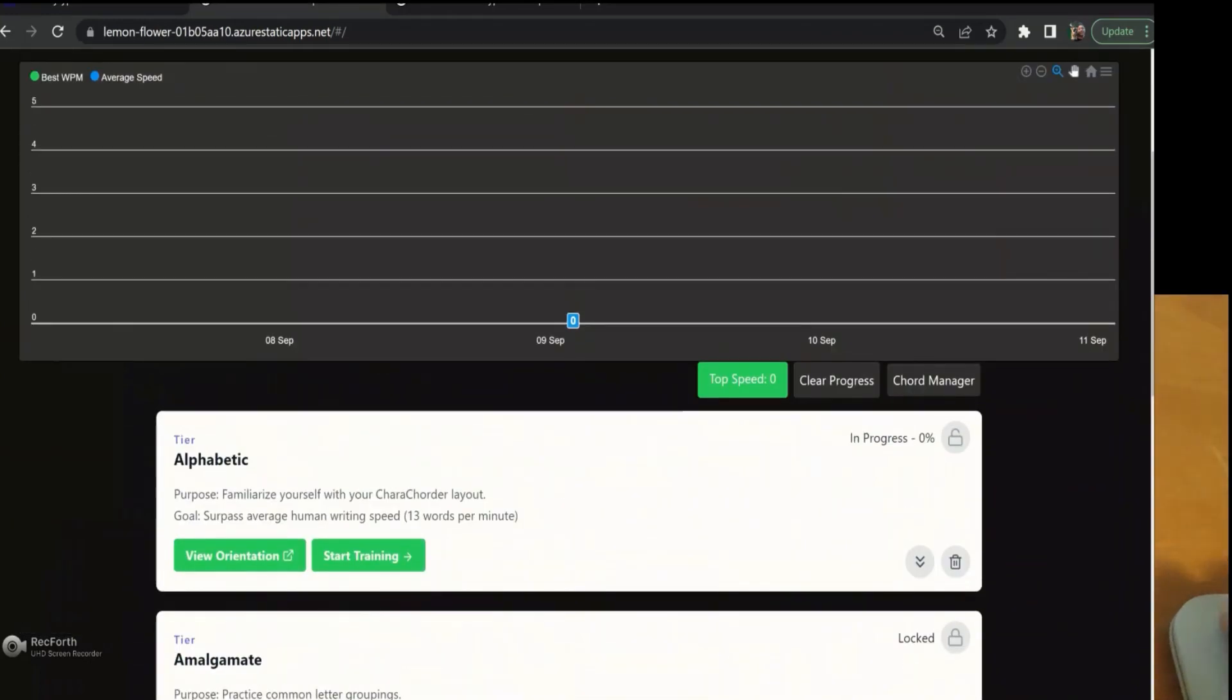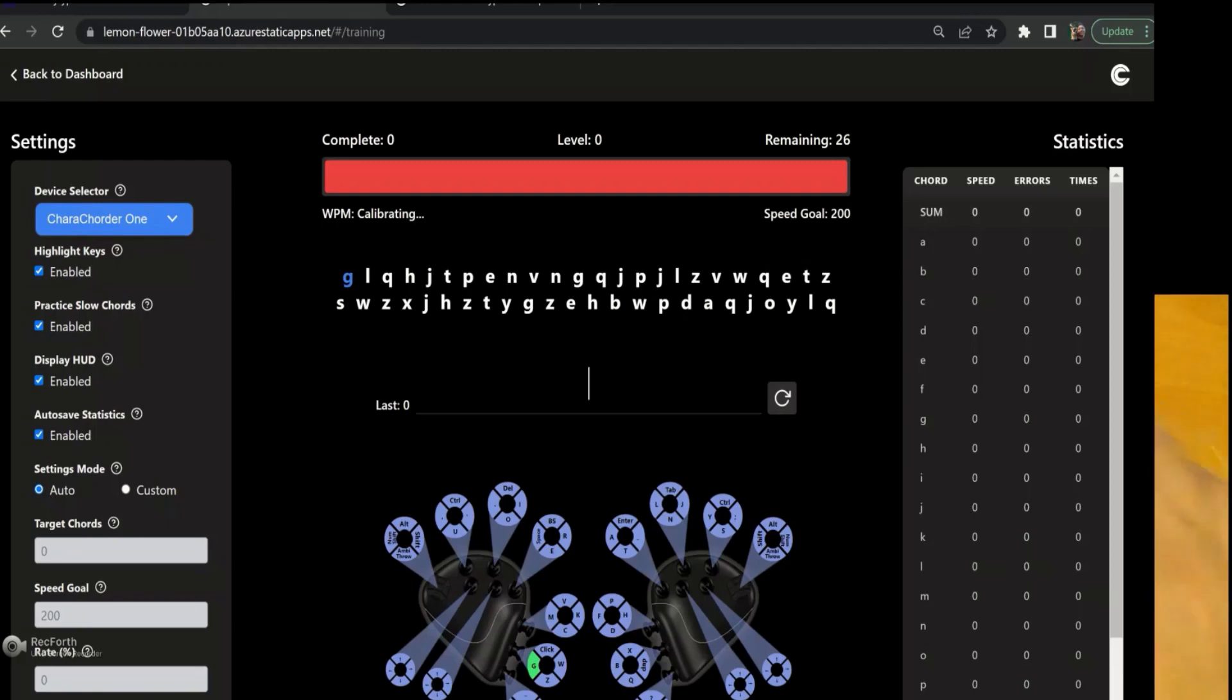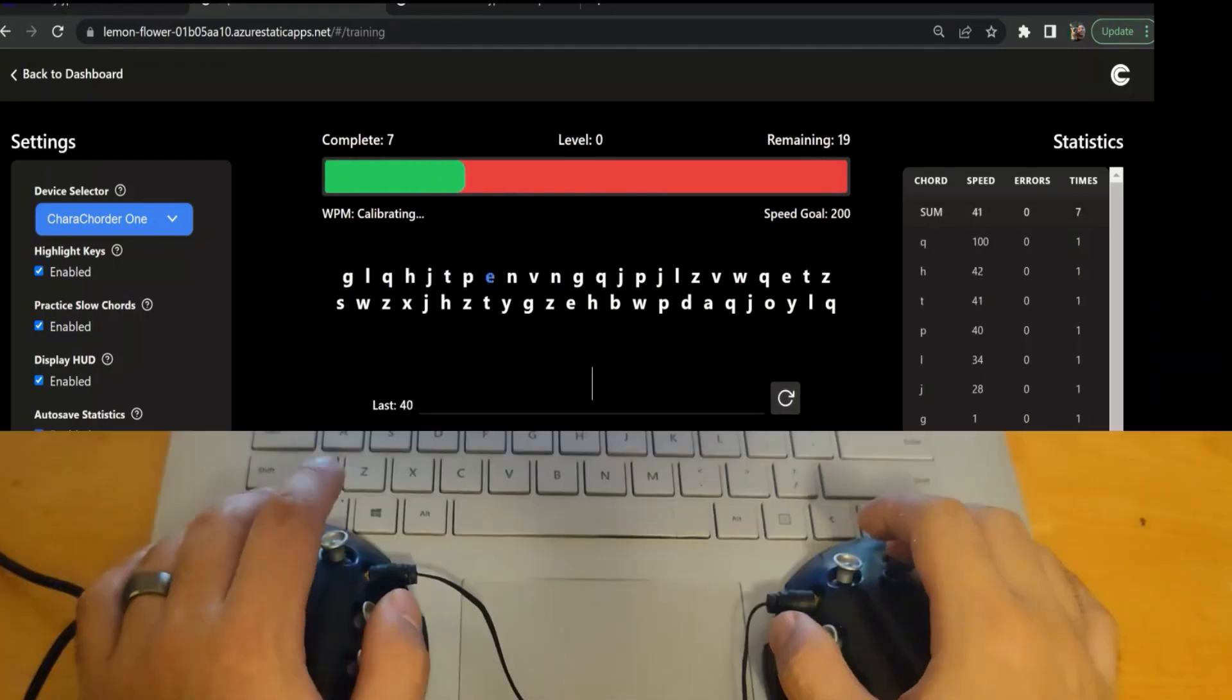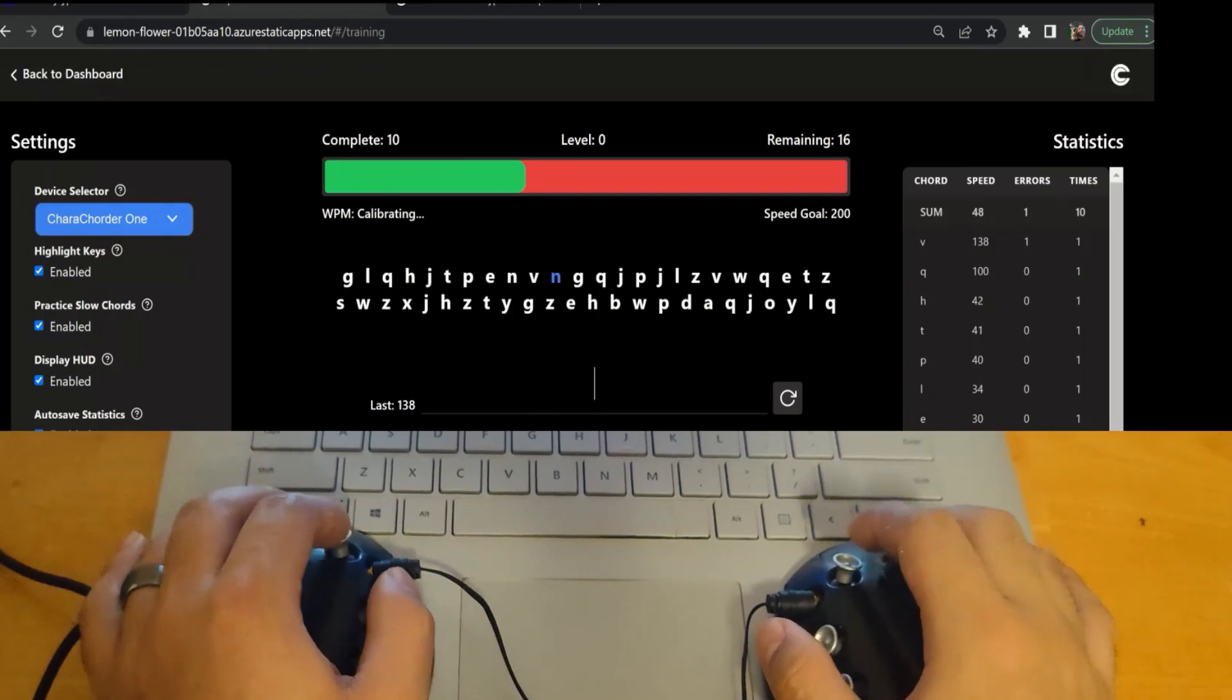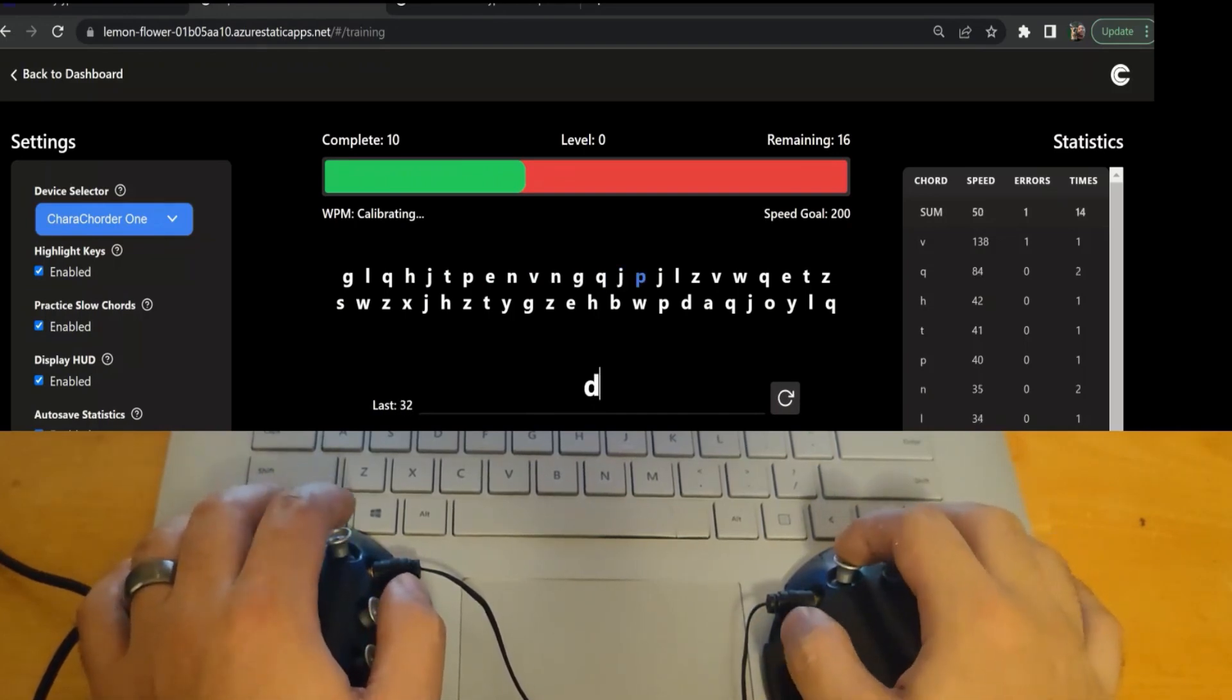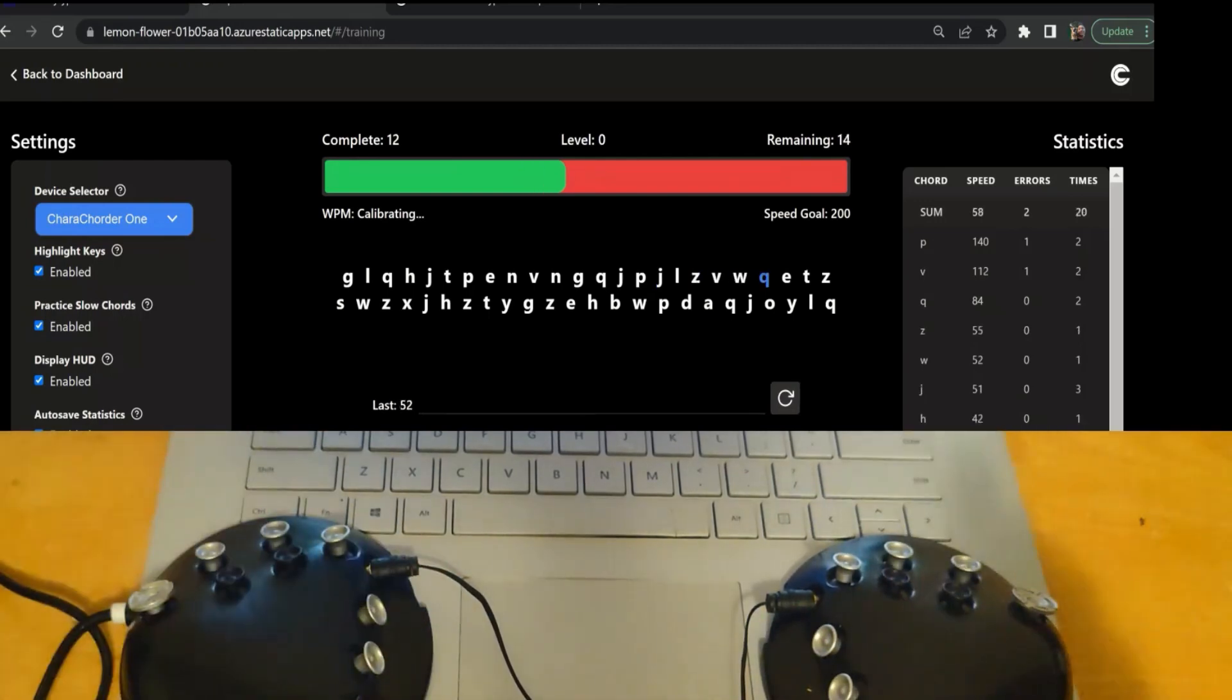And when you start training, it's really cool because it'll show you the device, and it'll show you which key or which switch you're supposed to press. So, if we're going to do, here, G, L, Q, H, J, T, P, E, N, V, that's a C, N, G, Q, J, P, I don't know what P is. J, L, Z, V, W, and so on and so forth. You can actually turn off these little highlights in case you really want to memorize the layout.